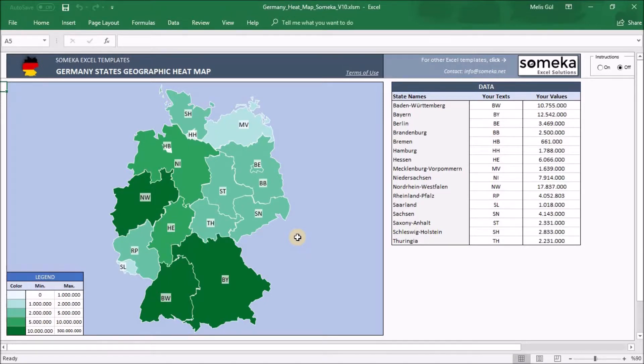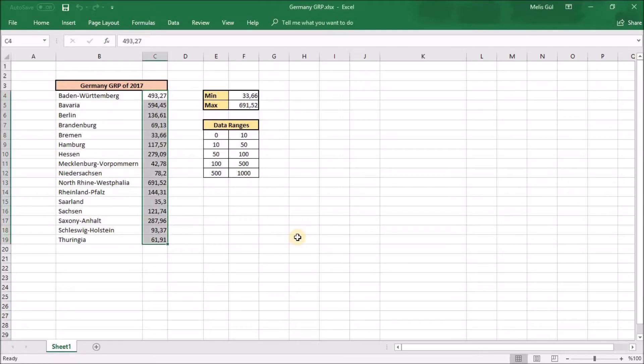Now, let's just do a little practice here by doing it together. I will go to my own Excel sheet that I have been working on.